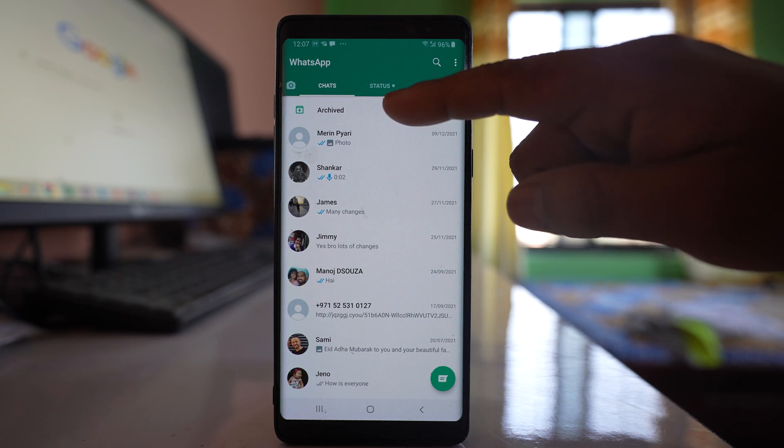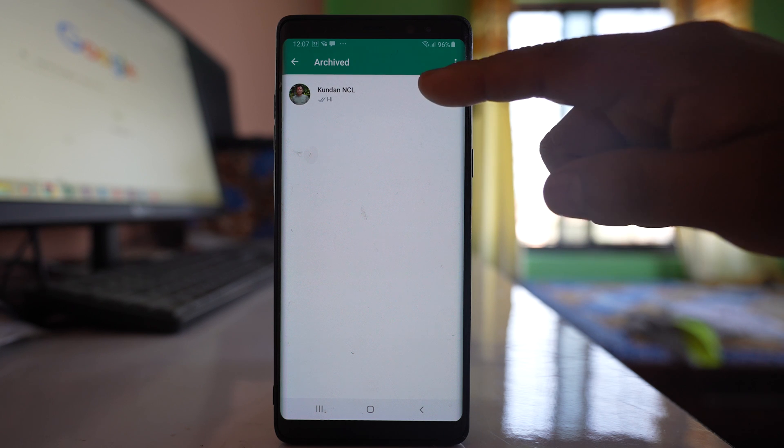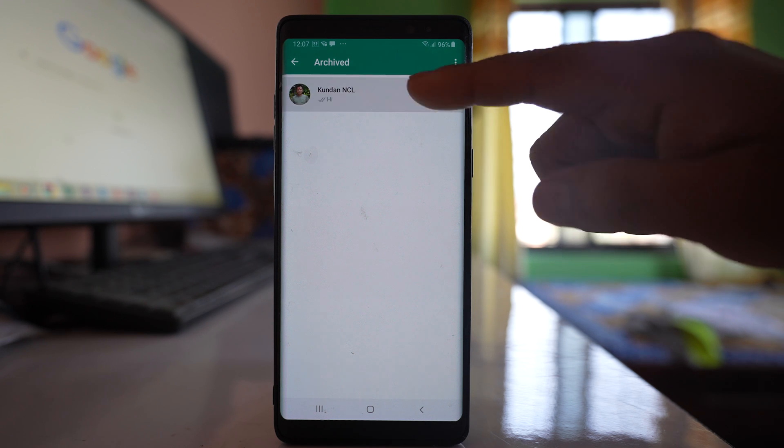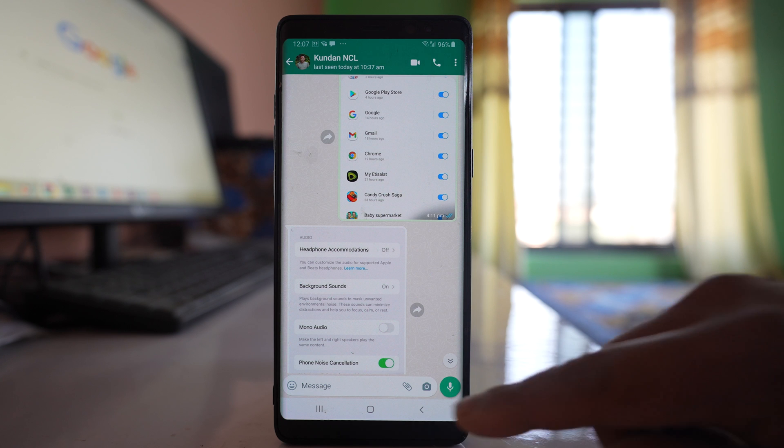So, the archived chat will be here. This is the chat. Now let me see what happens if I send a message.